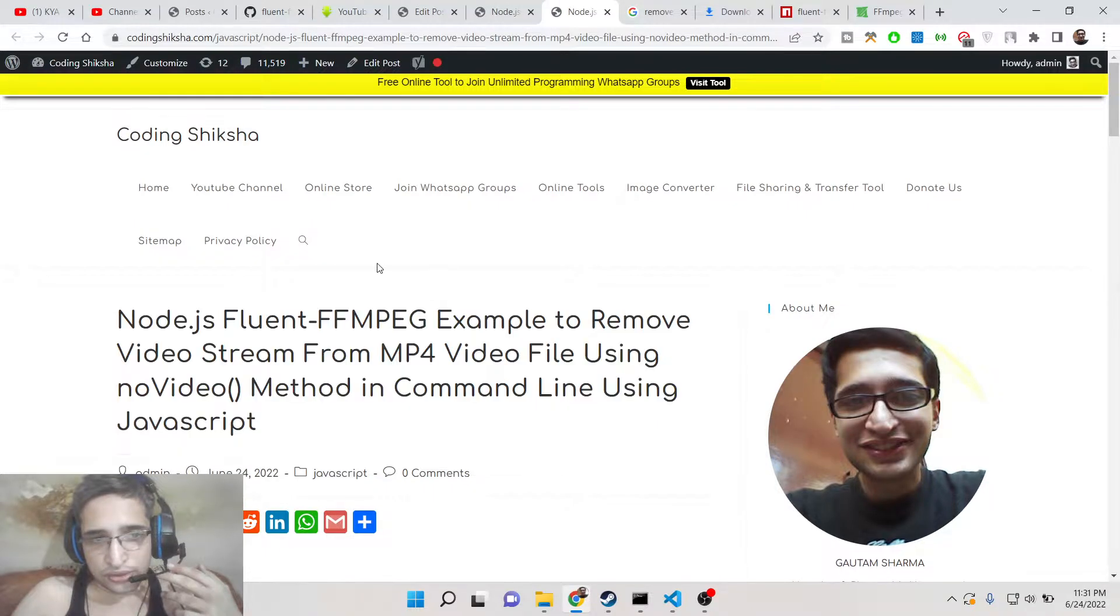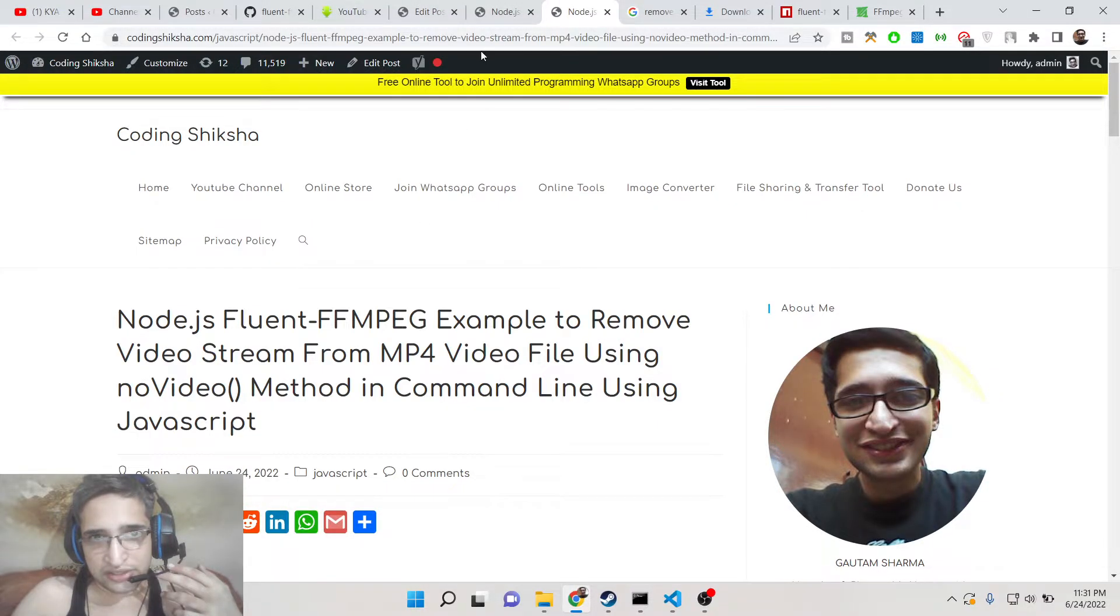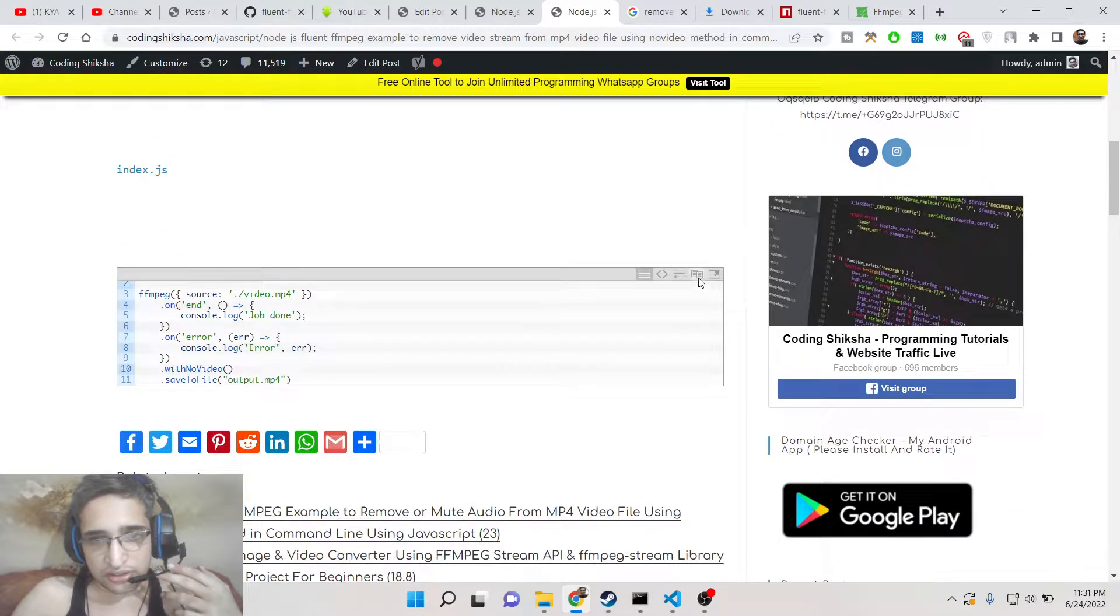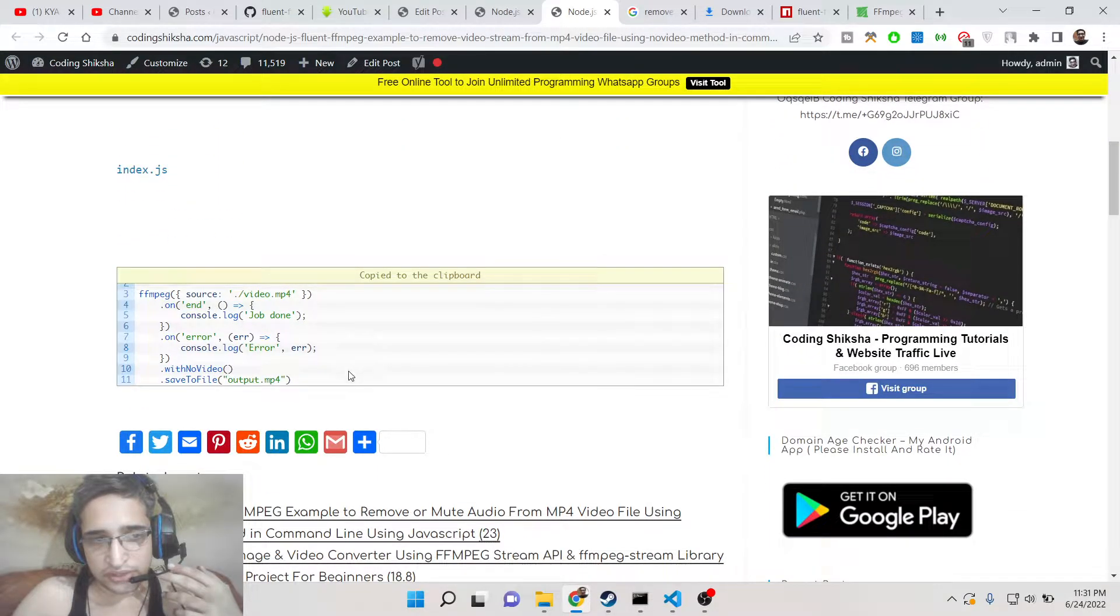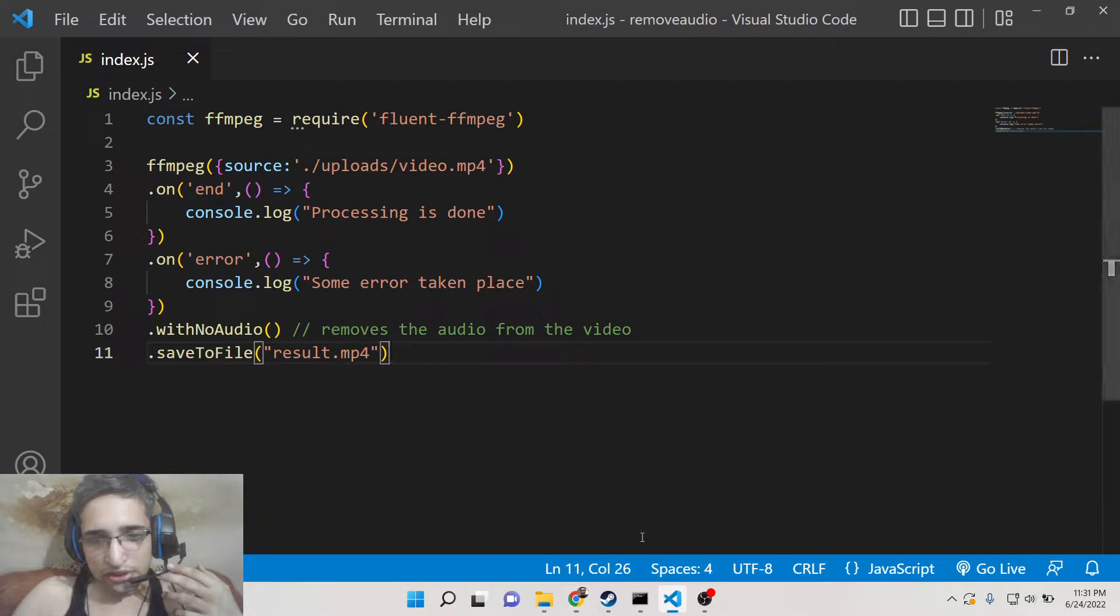So all the source code will be there inside the video description. I have written a complete blog post. The source code is given. So just go to the video description link and copy all the source code.